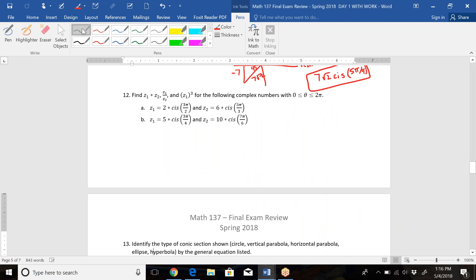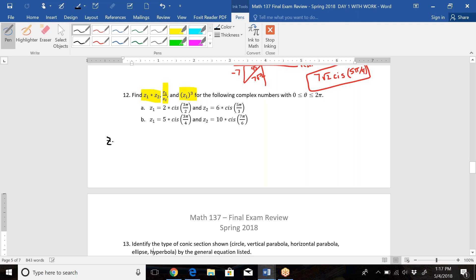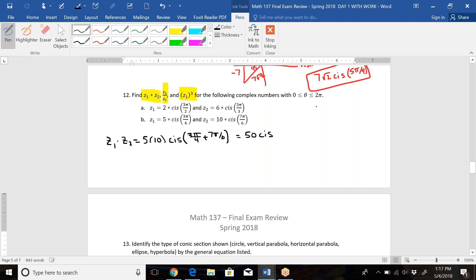For number twelve, part B, we multiply two complex numbers, divide them, and cube the first. To multiply z₁ · z₂ in cis notation, multiply the radii and add the angles: 5 × 10 = 50, and the angle is 3π/4 + 7π/6. Finding a common denominator of 12: 9π/12 + 14π/12 = 23π/12. Since 23π/12 < 24π/12 (which is 2π), this is already within [0, 2π]. So z₁z₂ = 50·cis(23π/12).